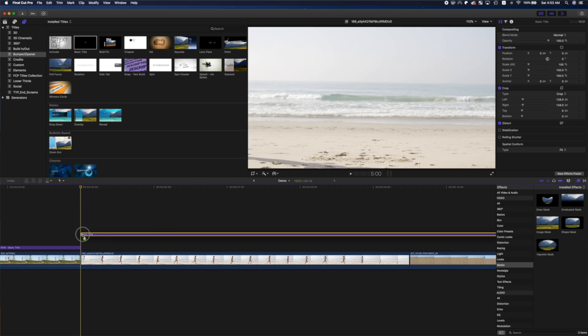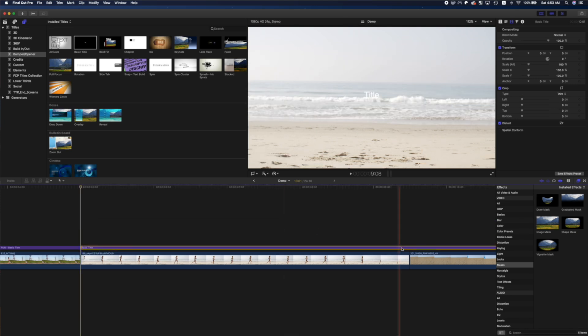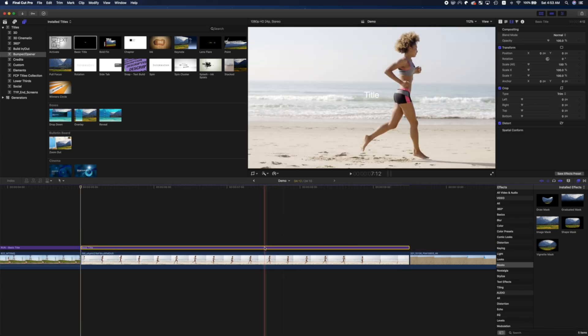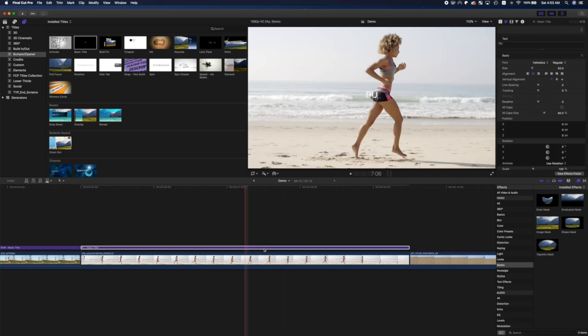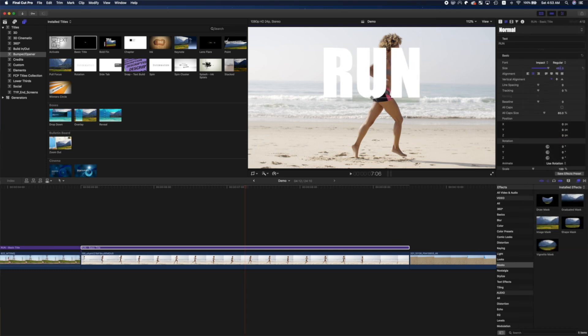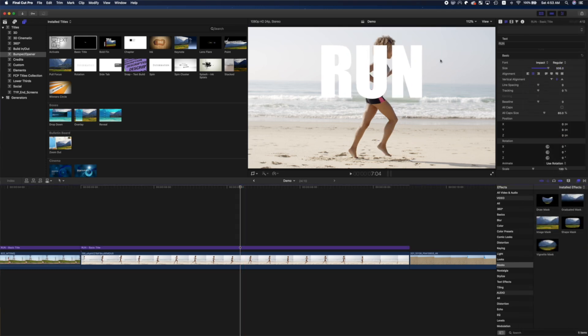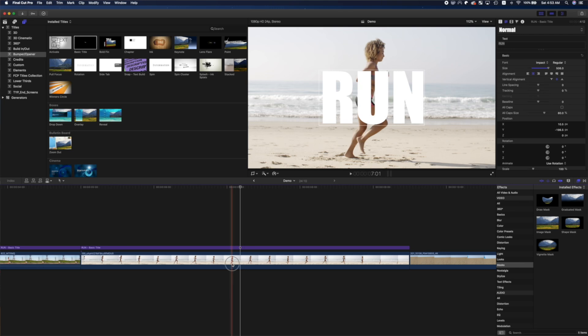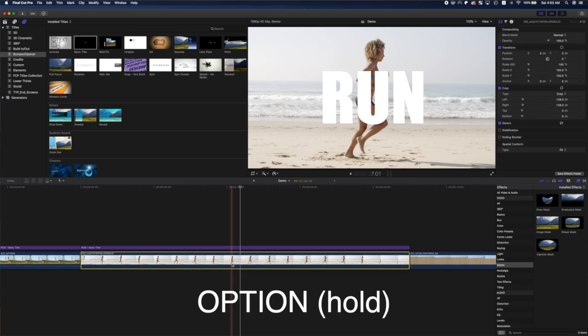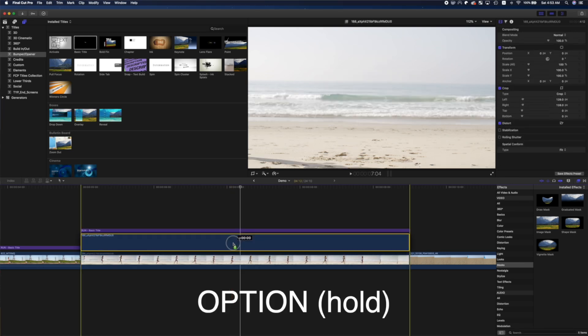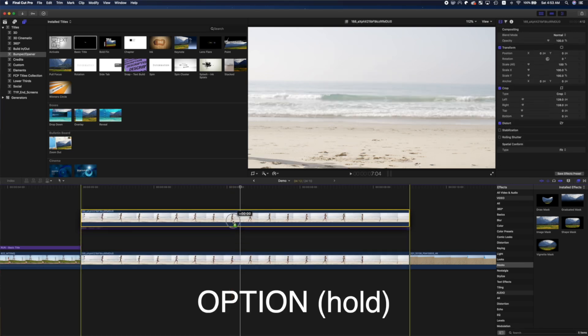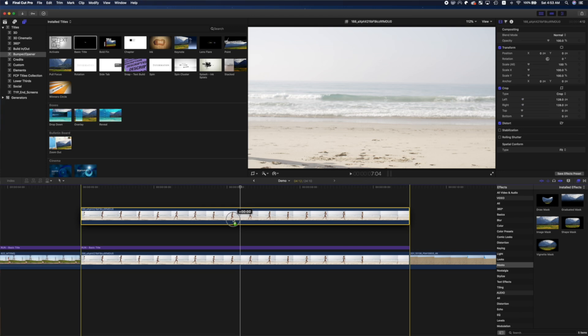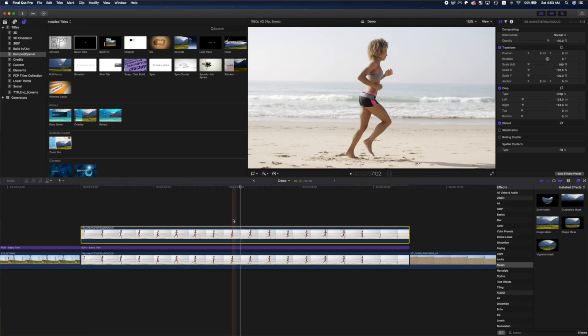Once again, add a title above your clip, enter your text, and make it look the way you like. Next, select your clip below the title, hold down the option key, and drag up on this clip to duplicate it. Layer this copy above your title clip.